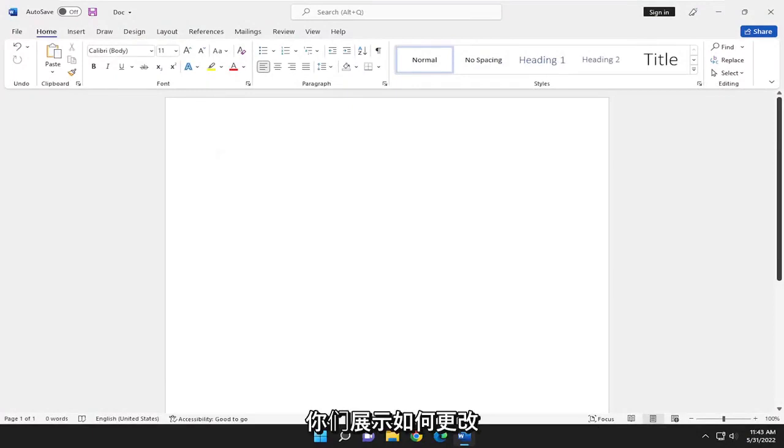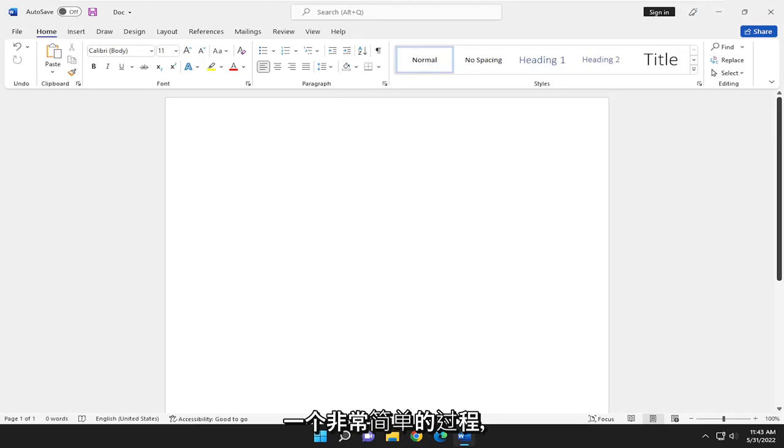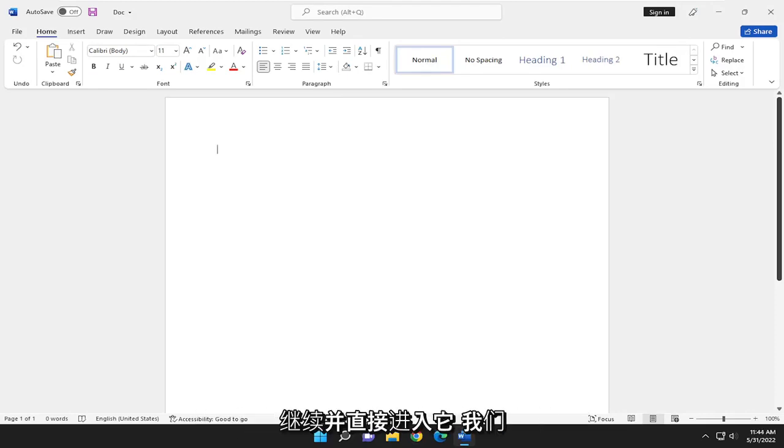In today's tutorial, I'm going to show you guys how to change the language in Microsoft Word. So this will hopefully be a pretty straightforward process here. And without further ado, let's go ahead and jump straight into it.